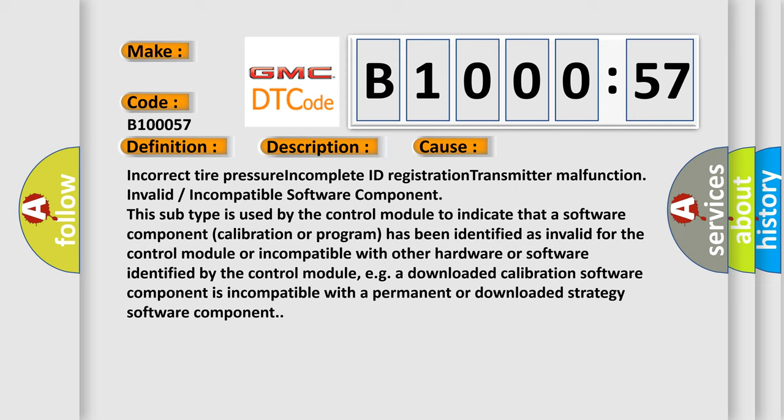For example, a downloaded calibration software component is incompatible with a permanent or downloaded strategy software component.